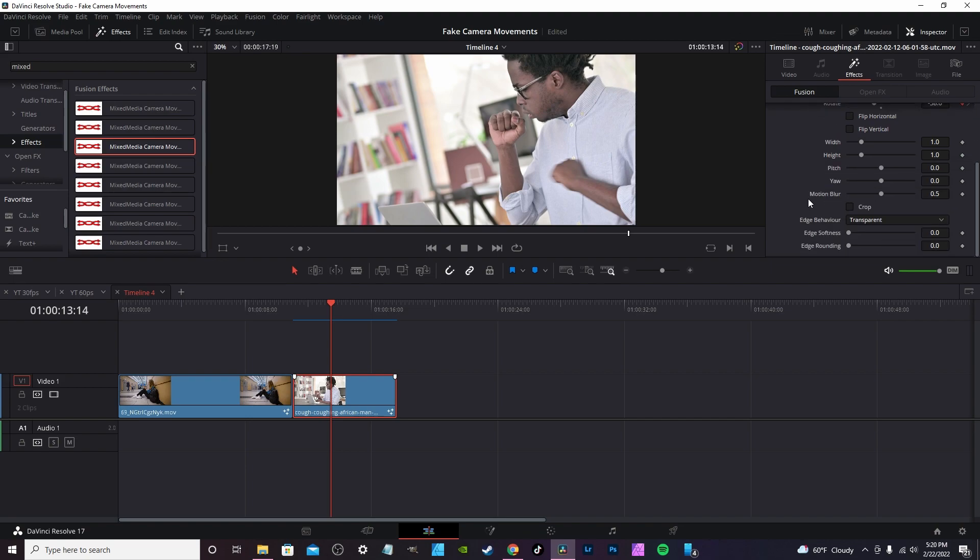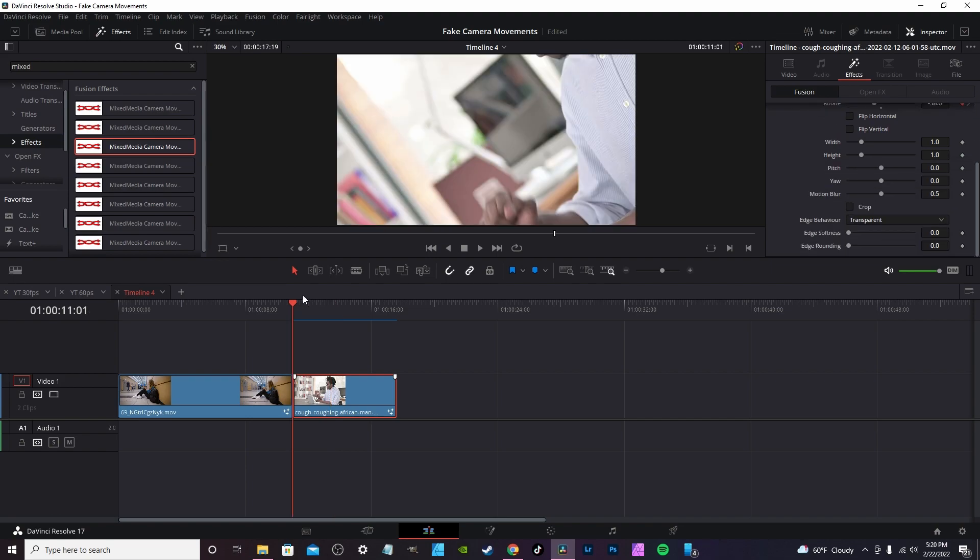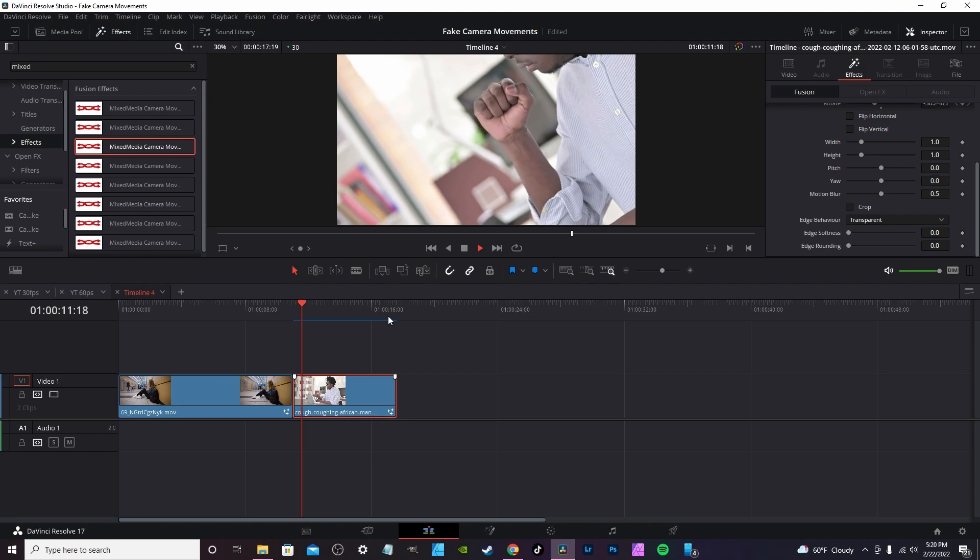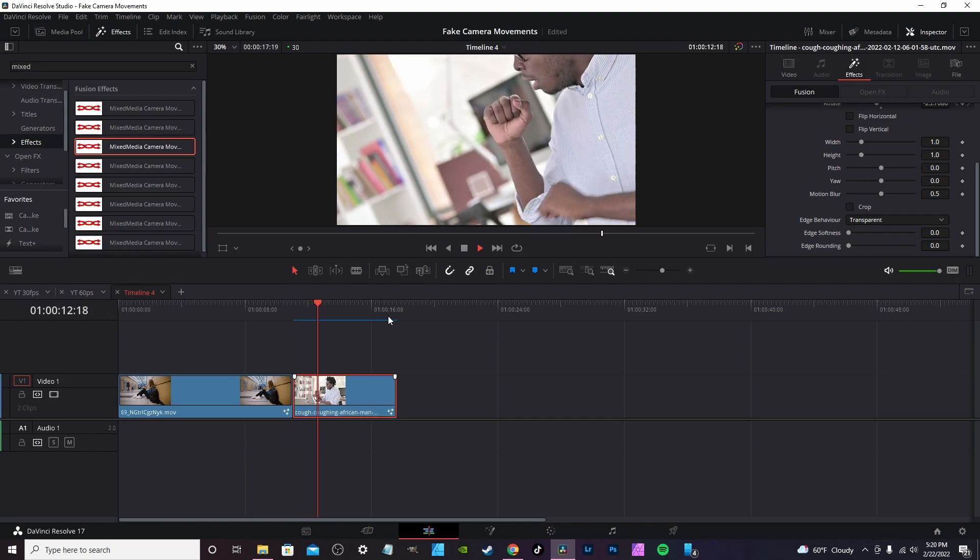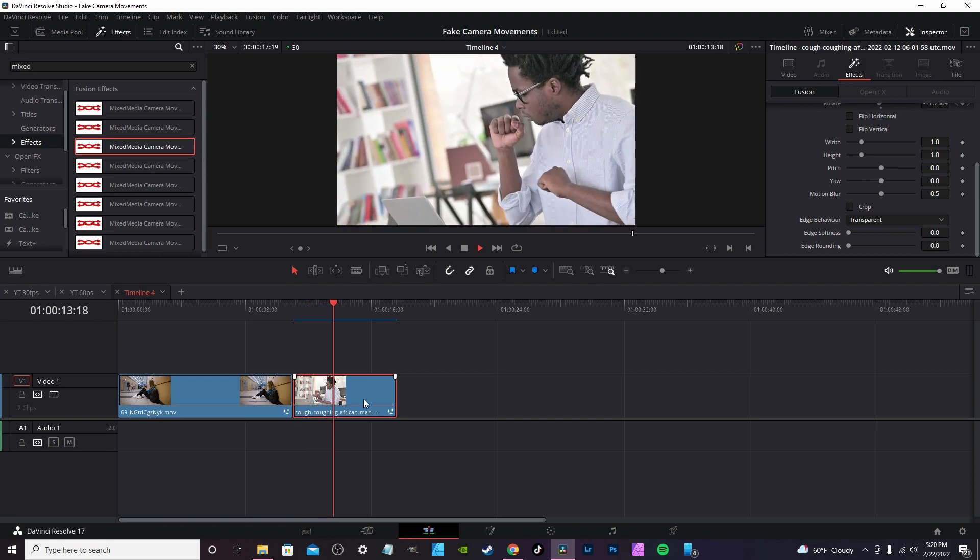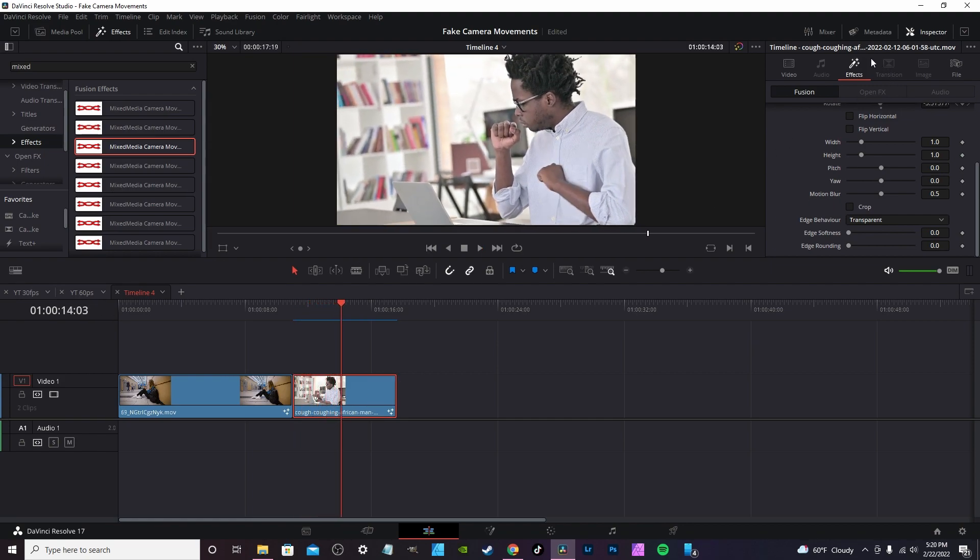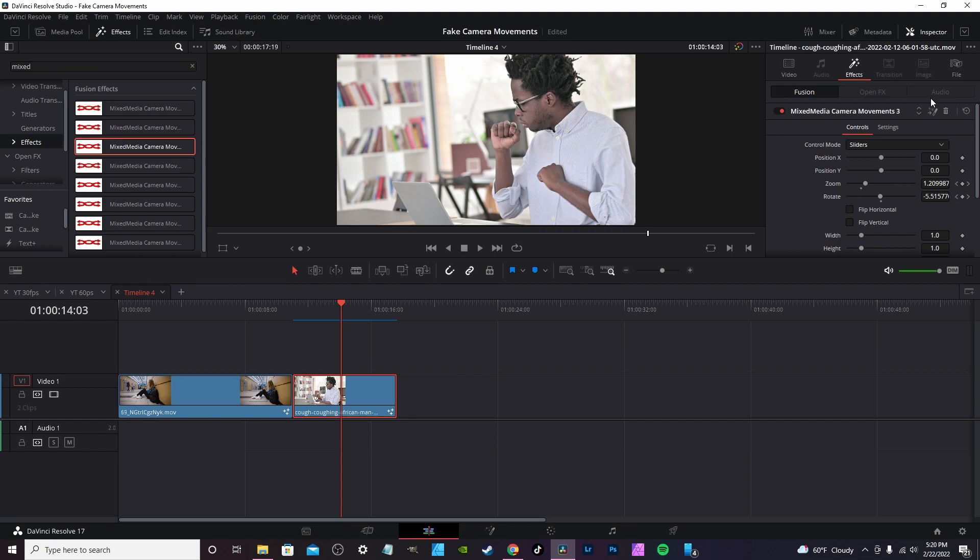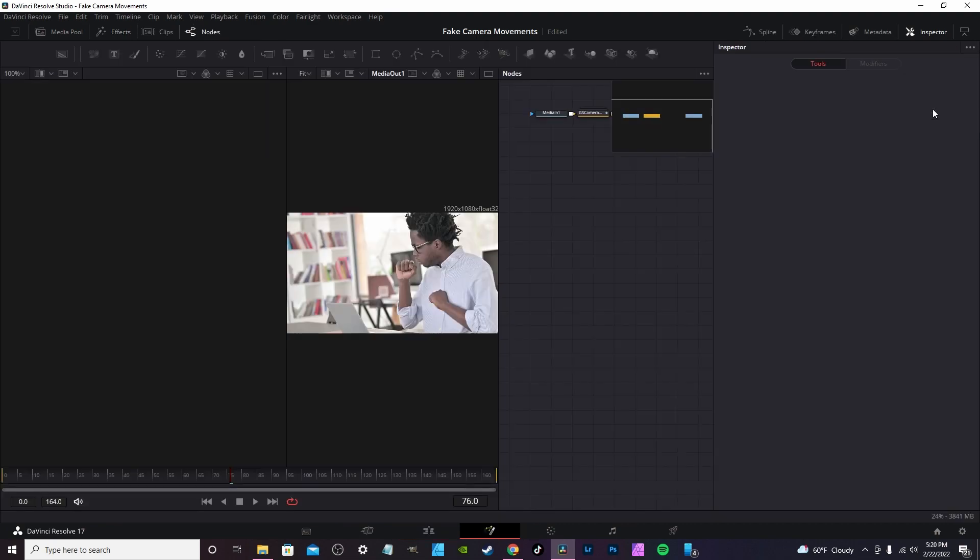If you want to change the speed of the camera effect from the inspector tab, under effects, click here. There's an icon that will take you into Fusion.